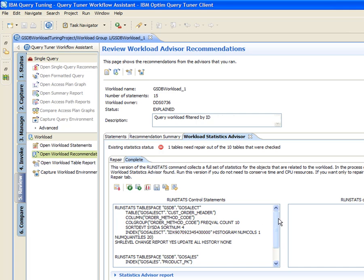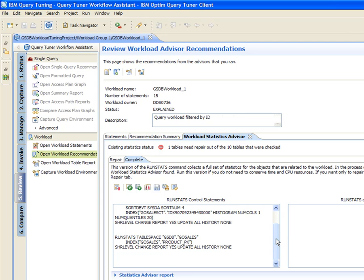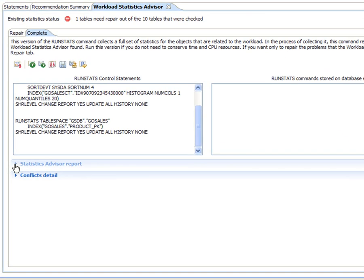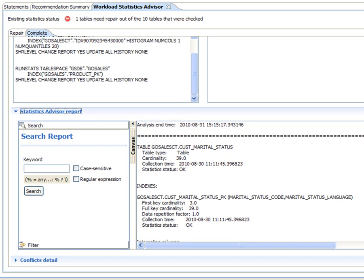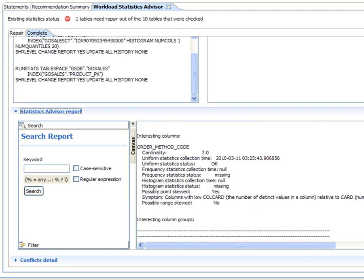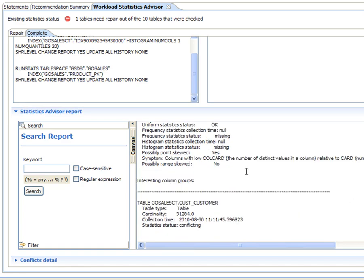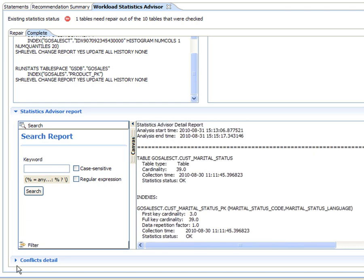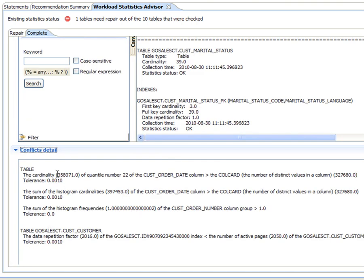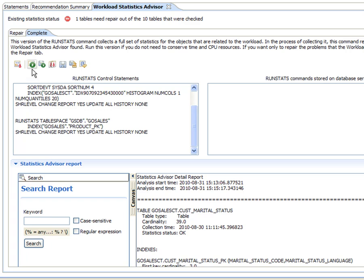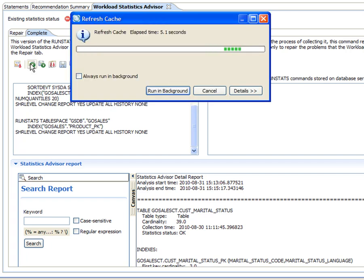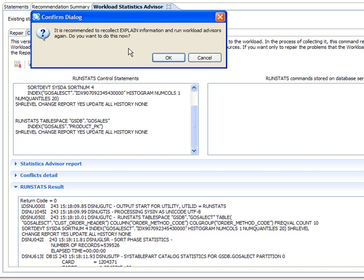Looking at the detailed recommendation, Jackie sees a set of run stats control statements that can be run to improve the performance of the workload as a whole. The detailed report shows statistics information for each of the database objects used in the workload, such as missing, incomplete, obsolete, and conflicting statistics that might lead to suboptimal performance. Details of conflicts are also provided for analysis. After analyzing the Workload Statistics Advisor's recommendations and reports, Jackie runs the run stats control statements provided. The return code 0 indicates the commands ran successfully.